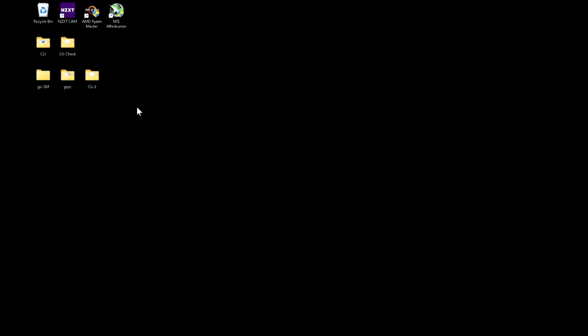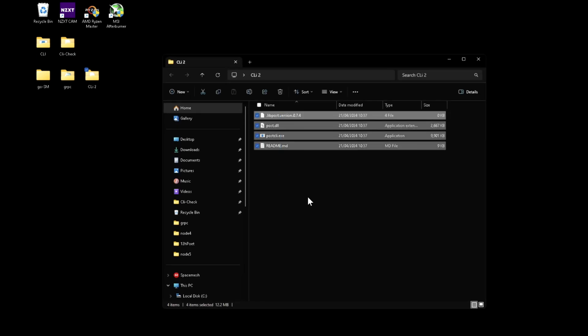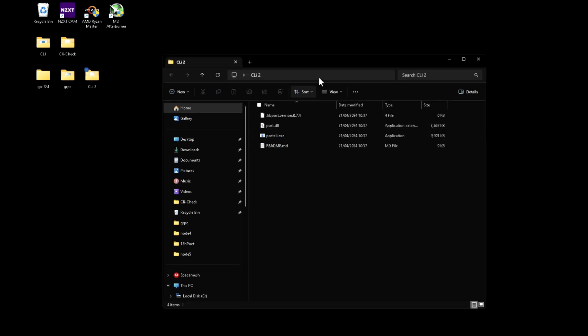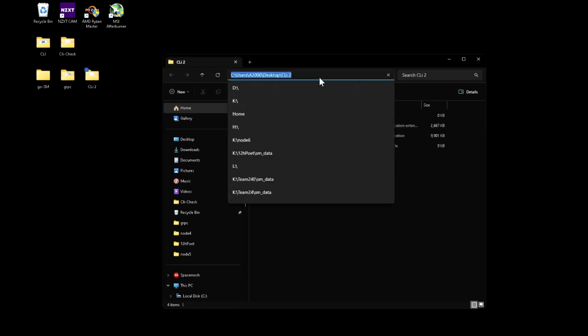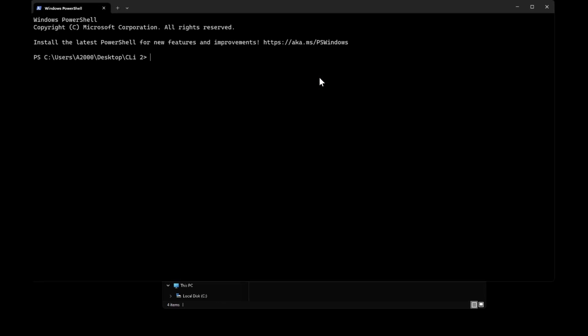So once you've got that extracted, you are presented with a few files. All you have to do is open your shell.